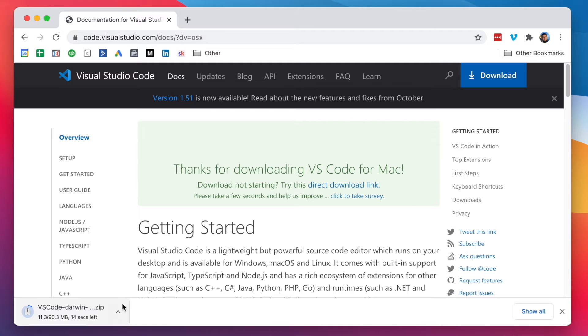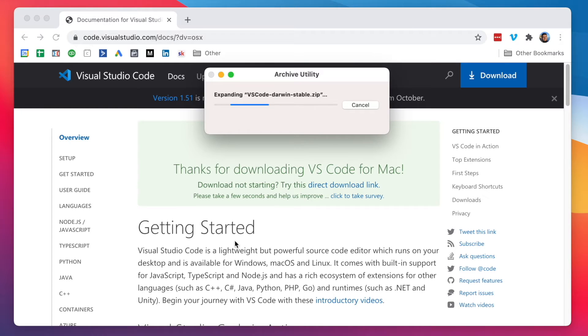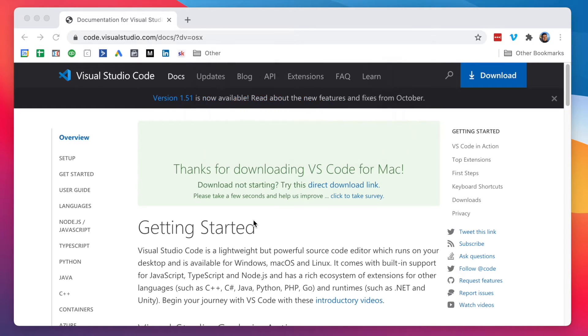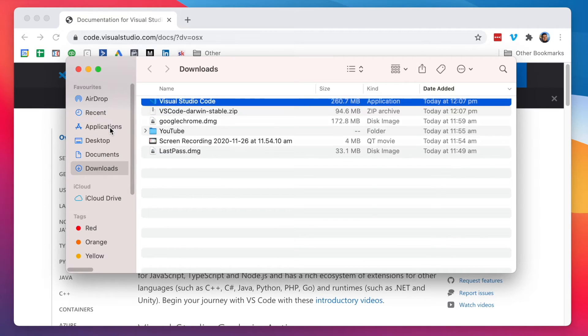There we go. It's going to take a few seconds. It's done. I'm just going to click it. We need to drag this into our Applications folder.